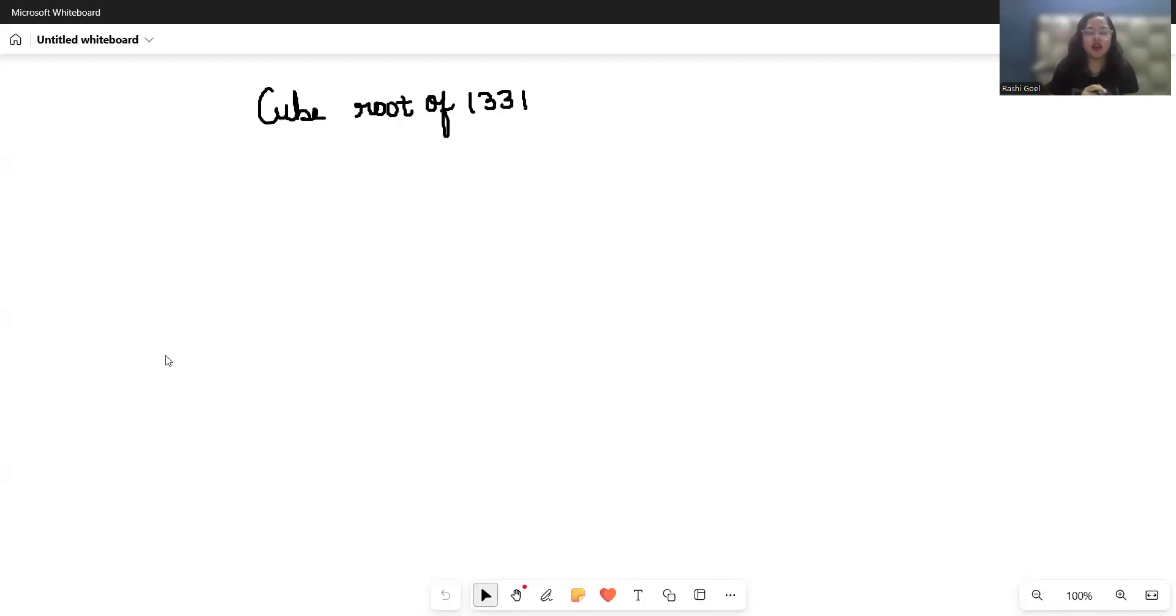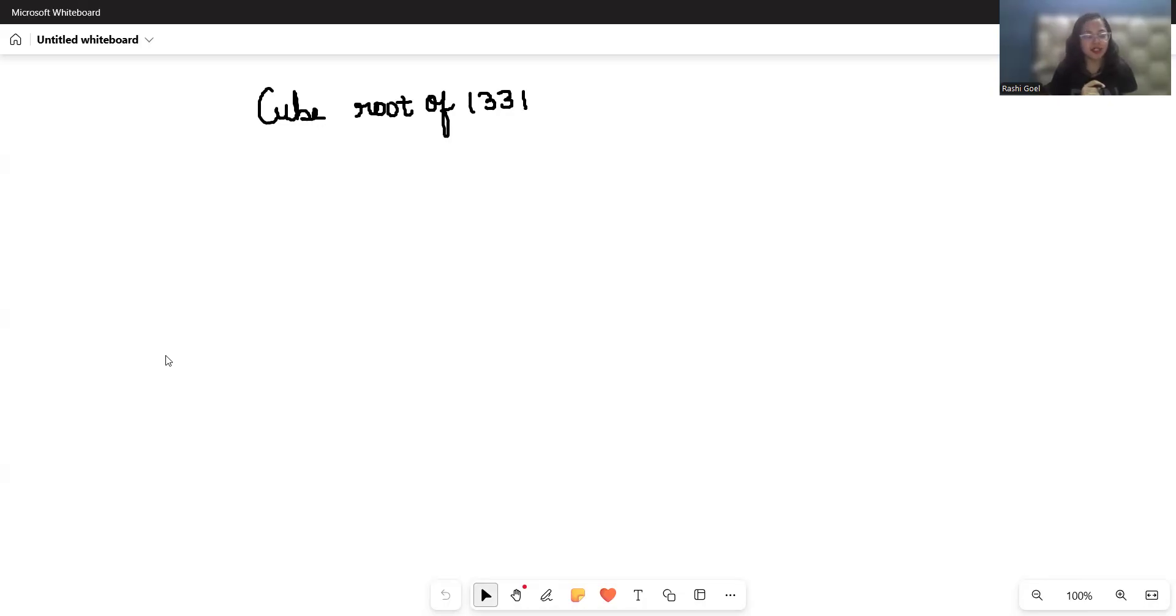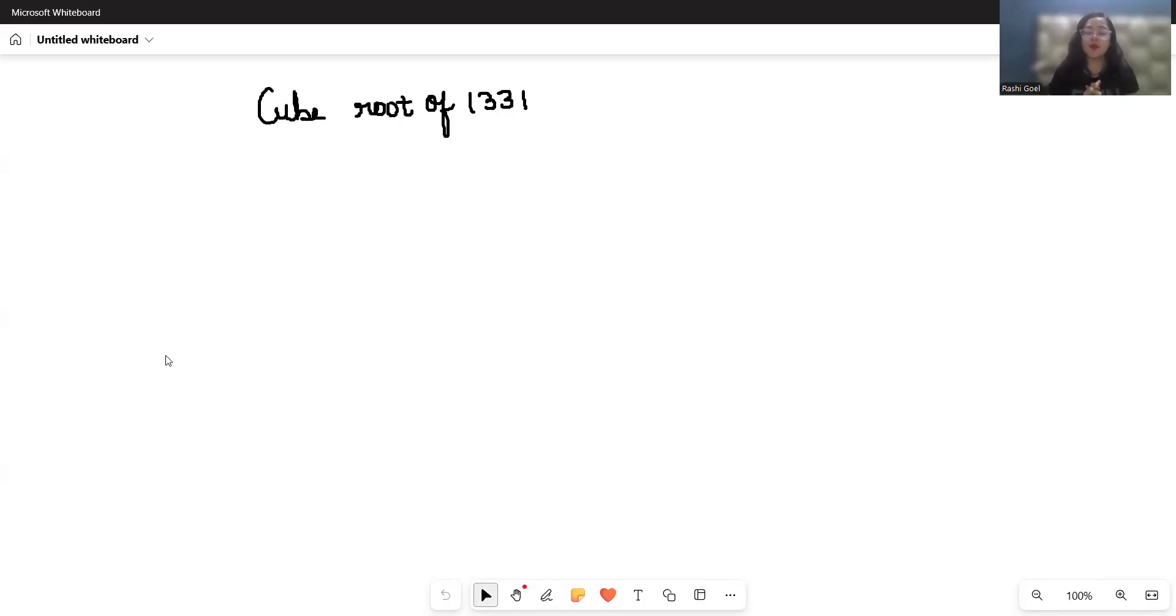Today we uncover why the cube root of 1331 is exactly 11, so no guesswork, just clean math. Let's break it down. Hey math explorers, welcome back to my channel. 1331 looks intimidating but it holds a perfect cube.